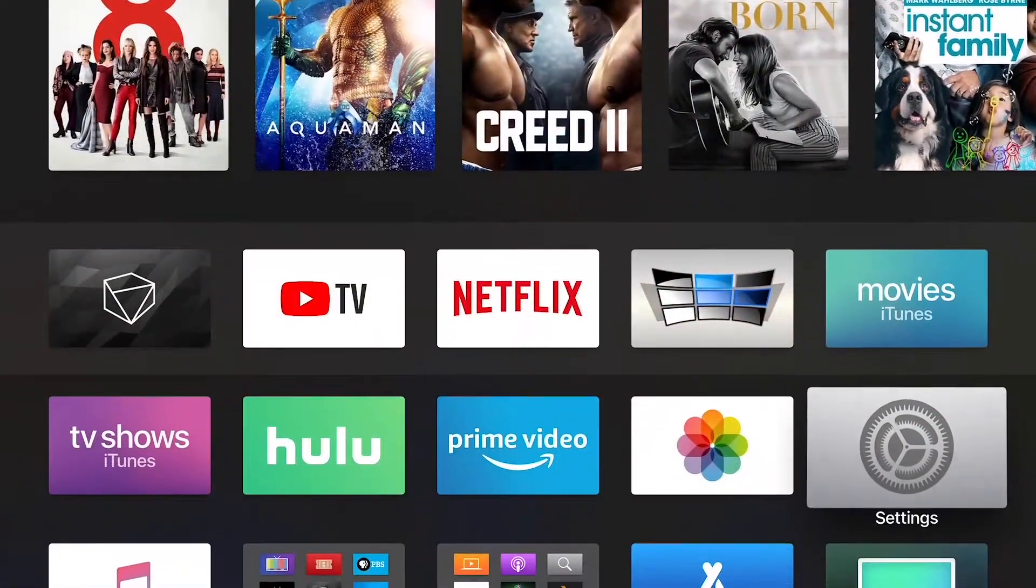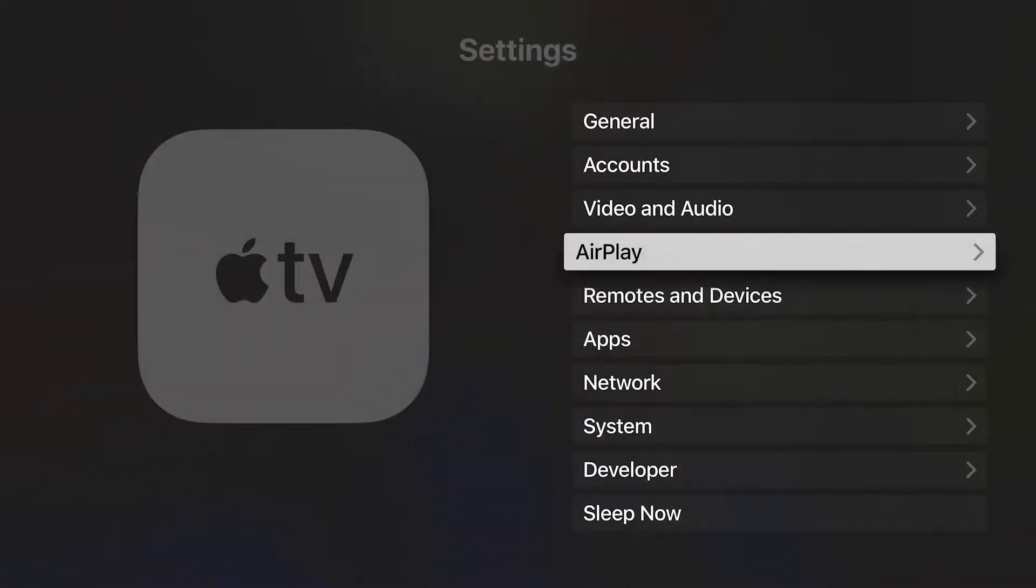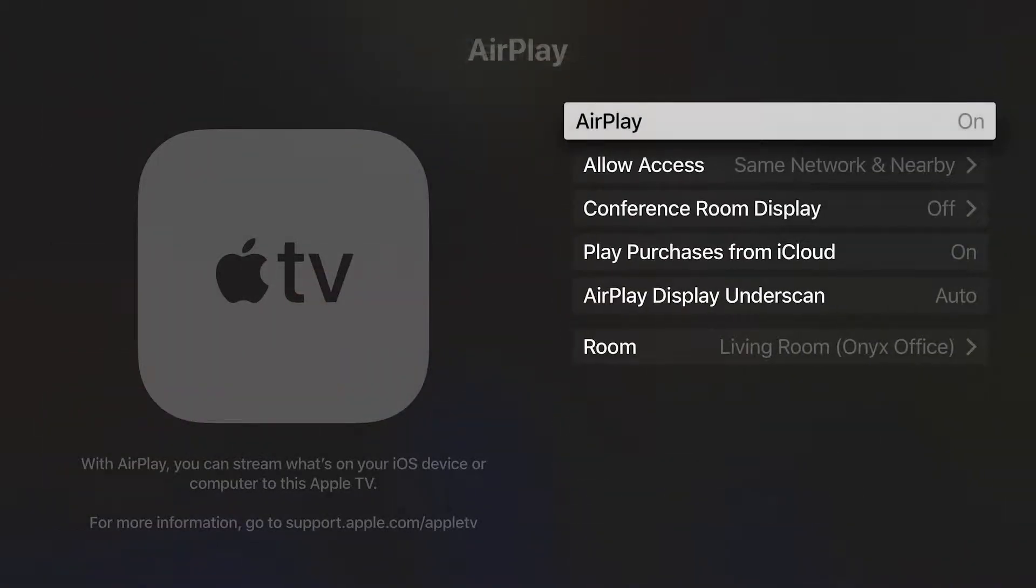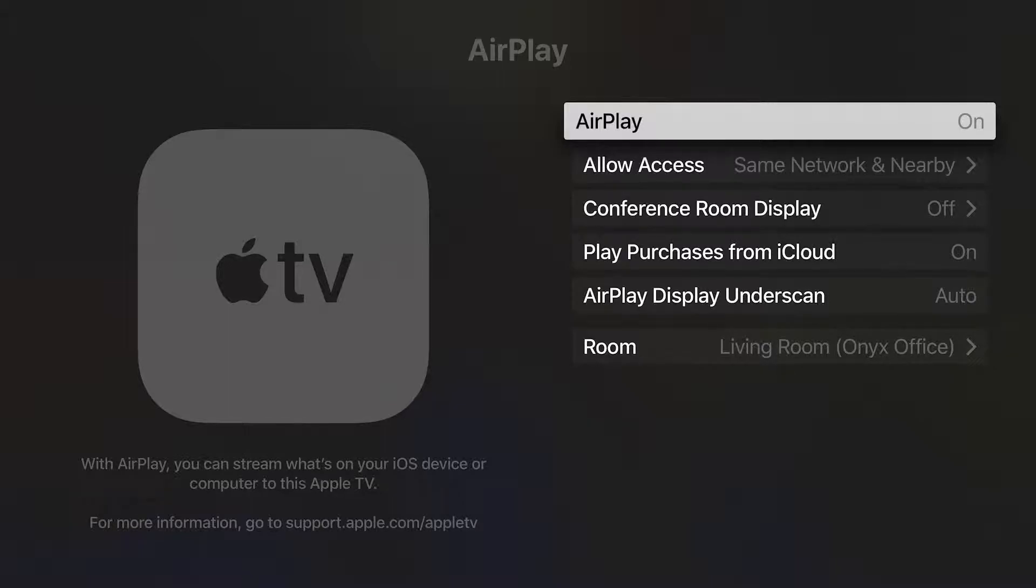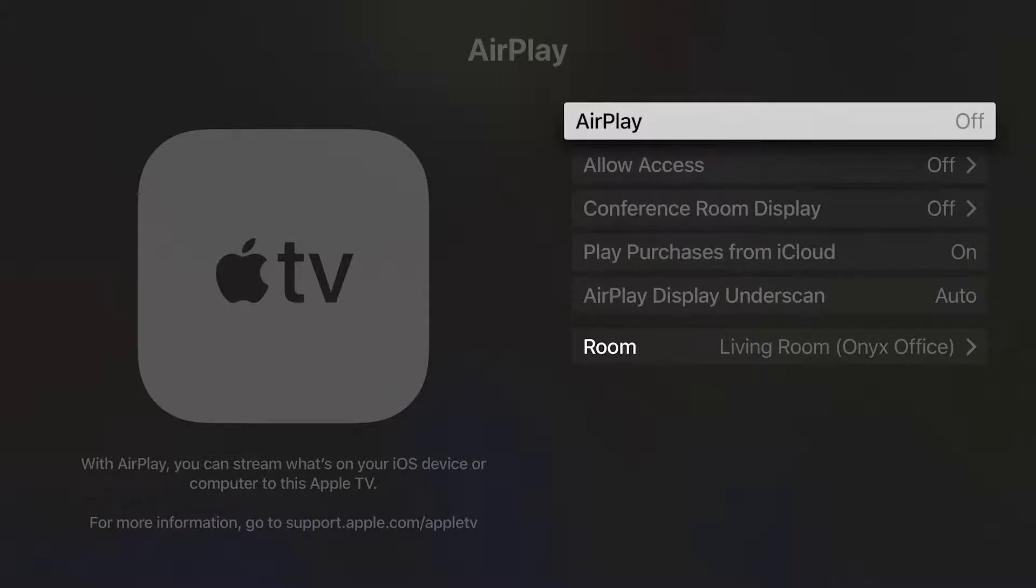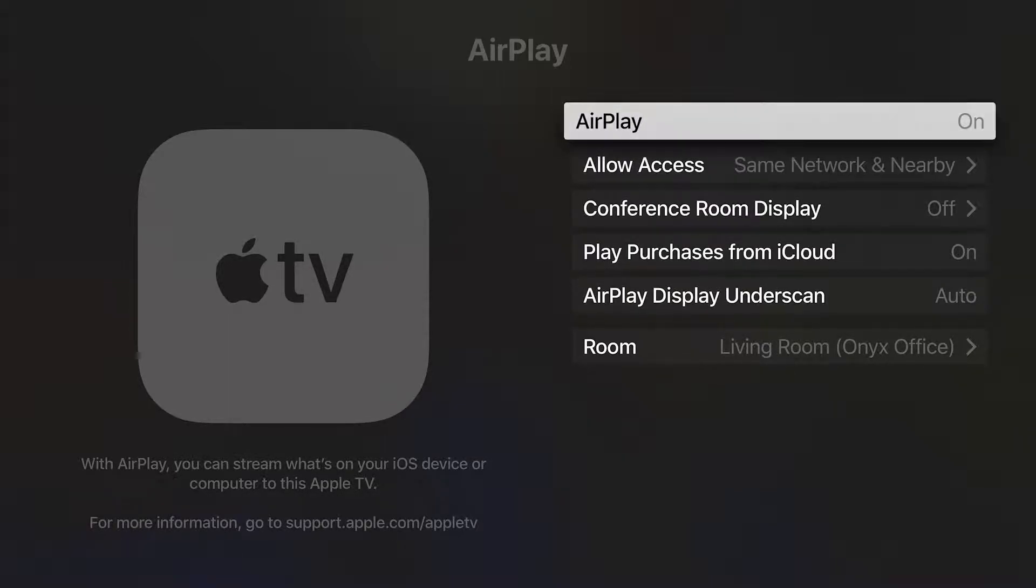If you go to Settings, then AirPlay, you will see a number of options. First is AirPlay in general. By turning this off, your Apple TV will not make itself available to other devices.